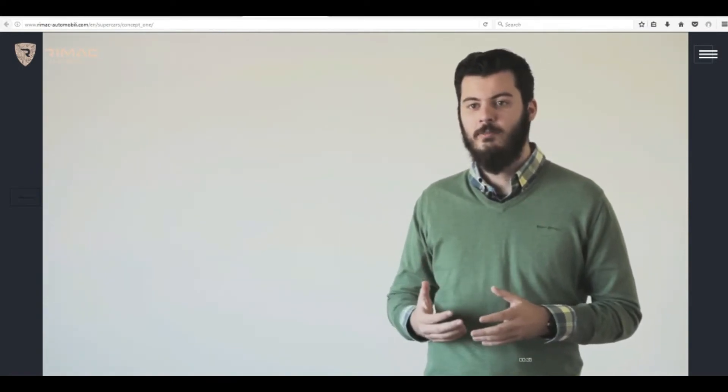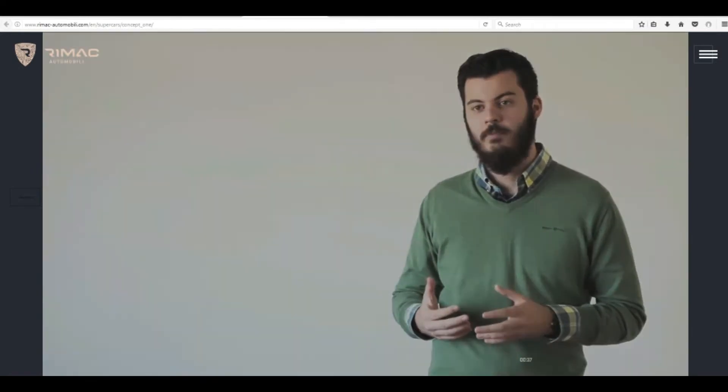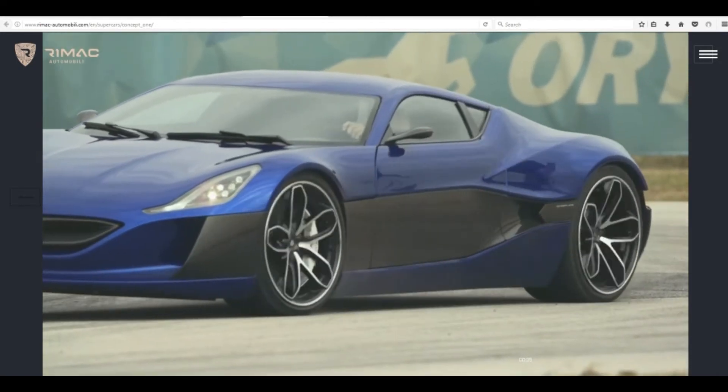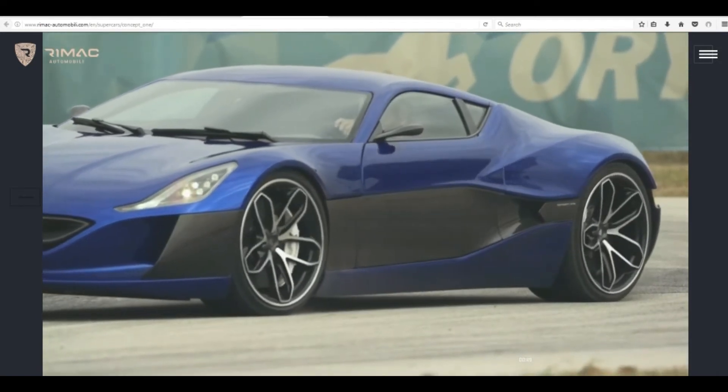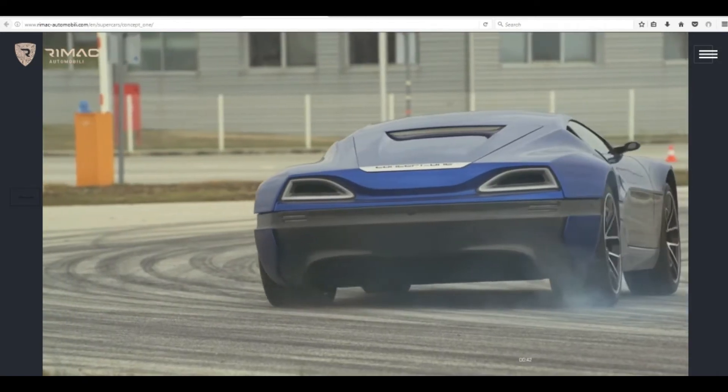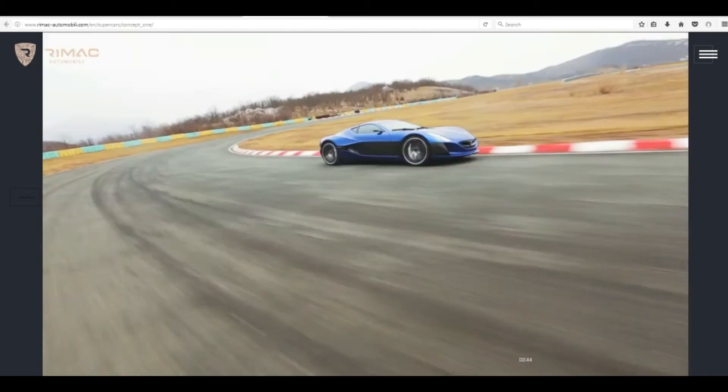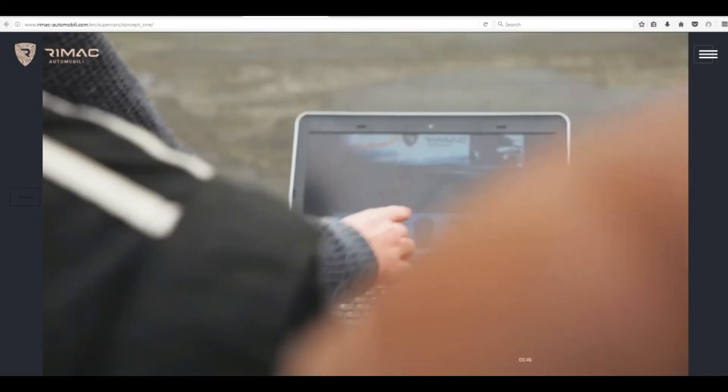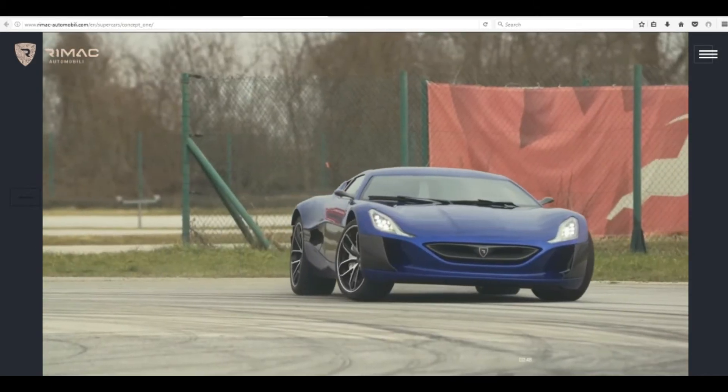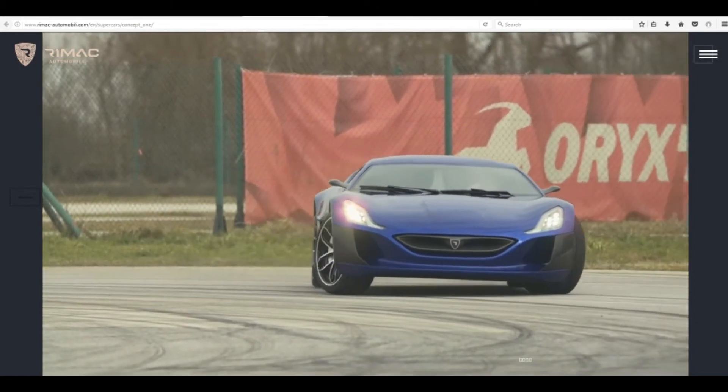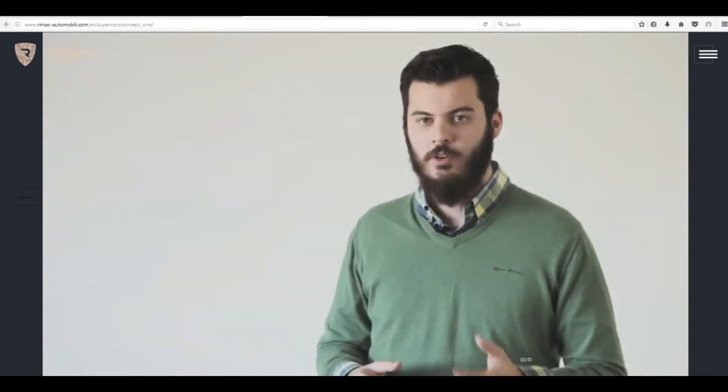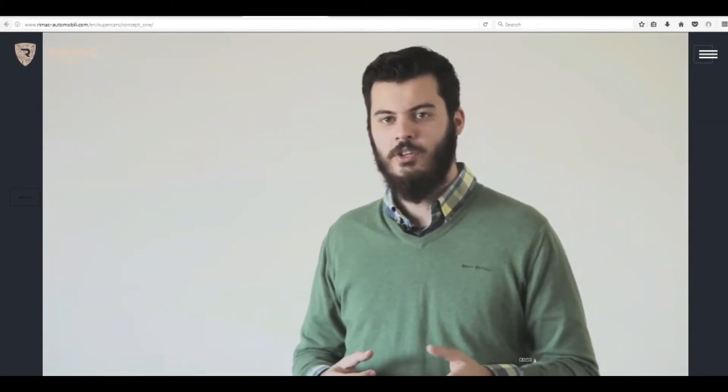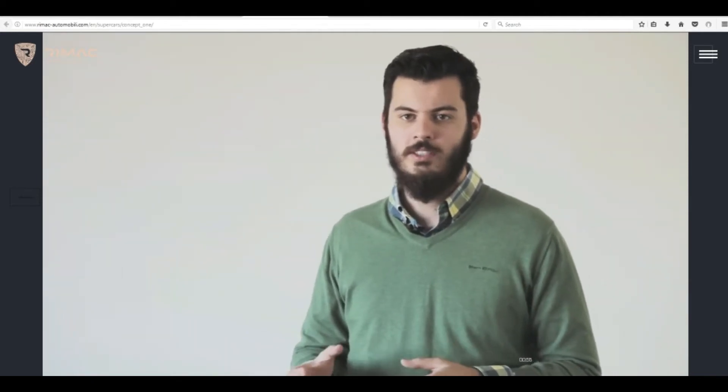We reflected its movements in the Concept One's torque vectoring system. Torque vectoring is a system that provides optimal dynamic performance for a vehicle at any given situation. A conventional drivetrain is limited by its slow reaction time and inability to control each wheel separately.